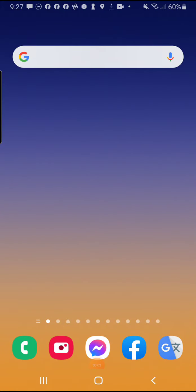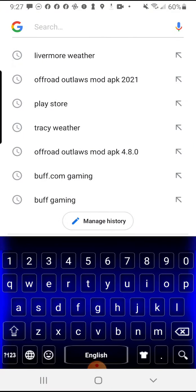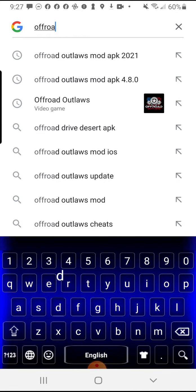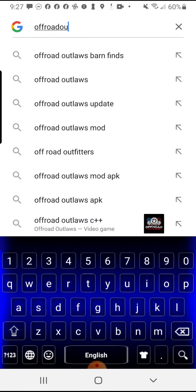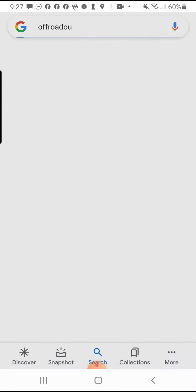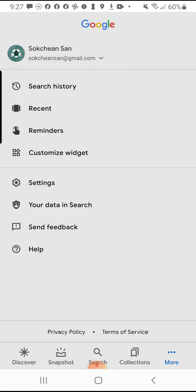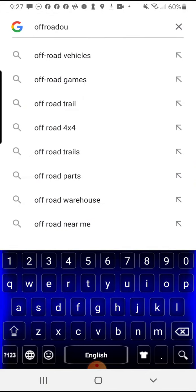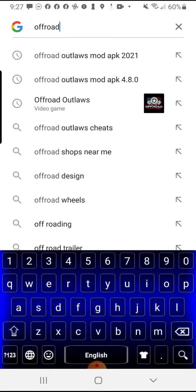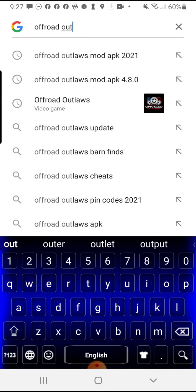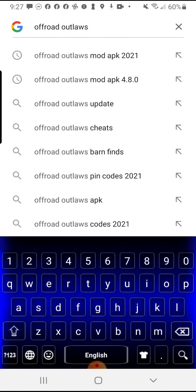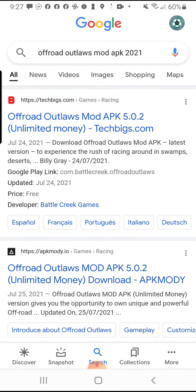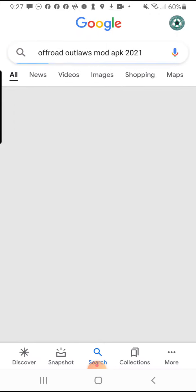Hey guys, welcome back to my YouTube channel. We're going to install an Offroad Outlaws mod that is free for 2021. So we go to Google right, and we spell Offroad Outlaws mod APK 2021. You spell that right there.